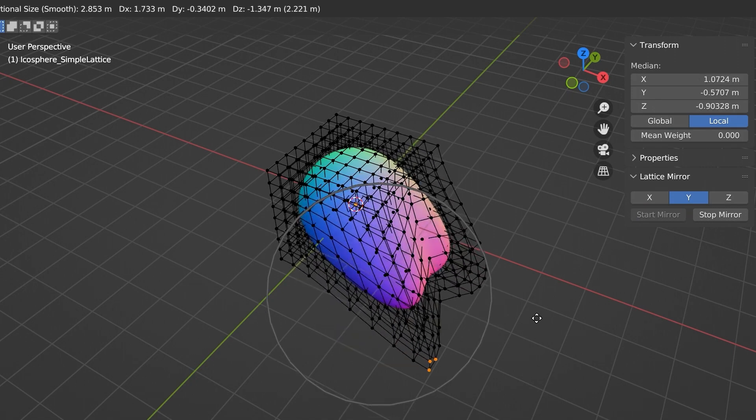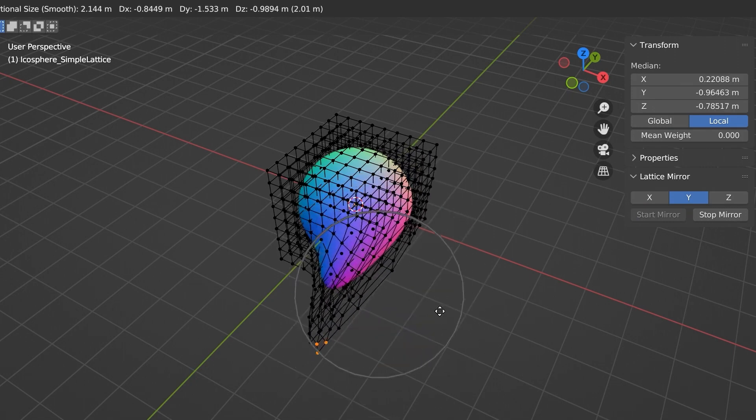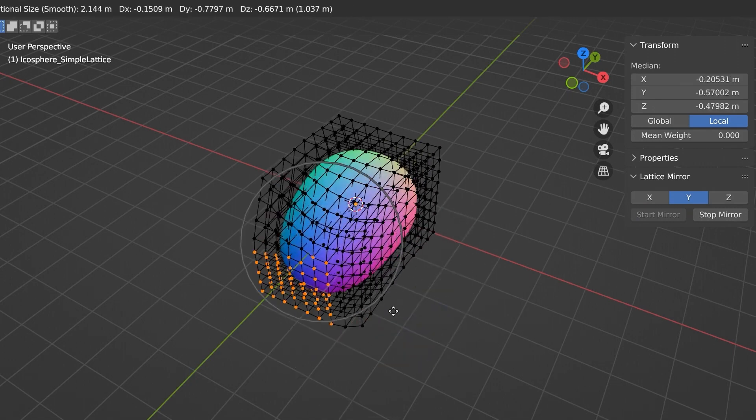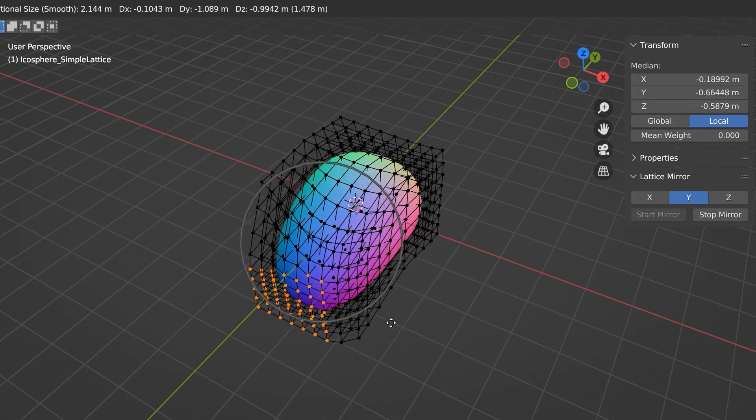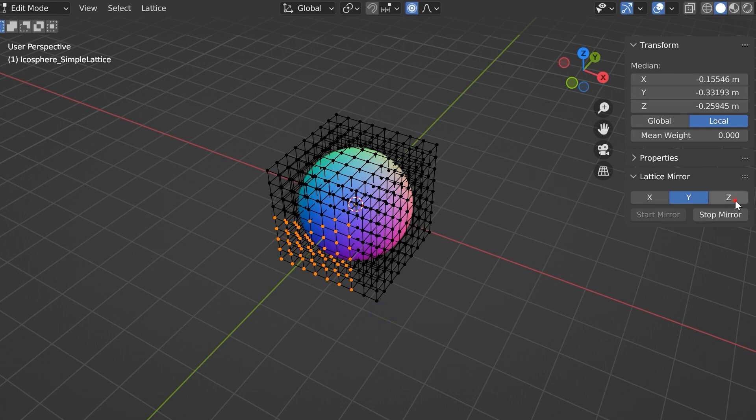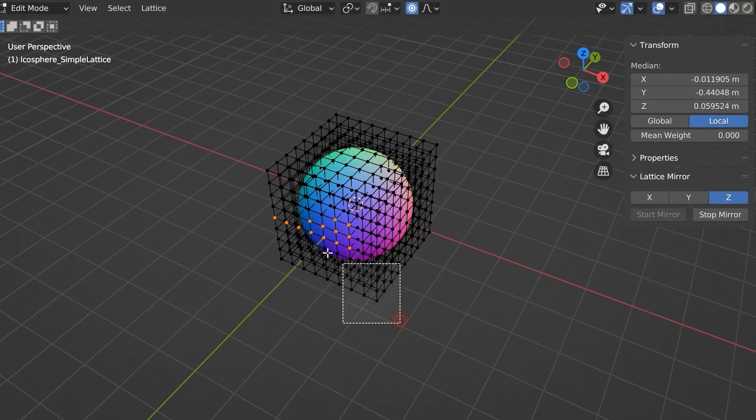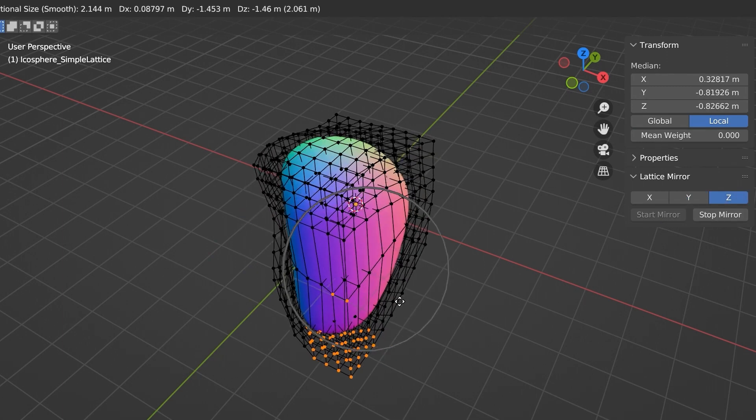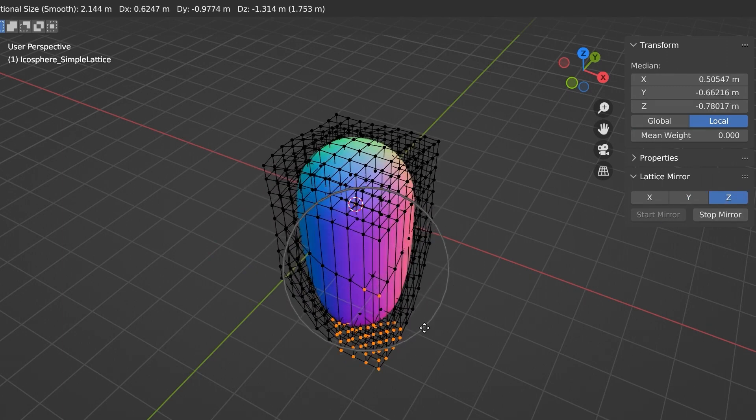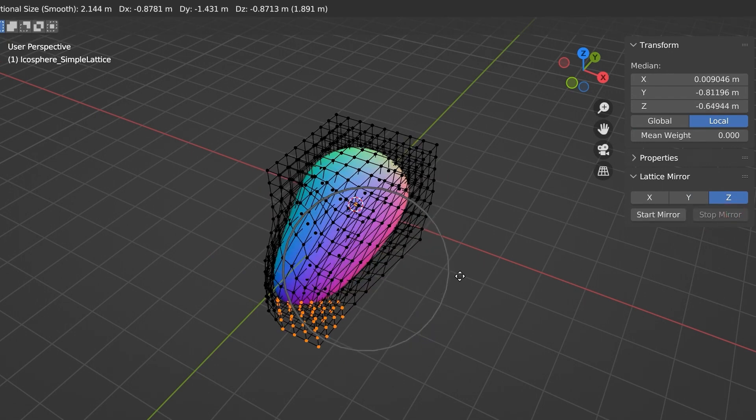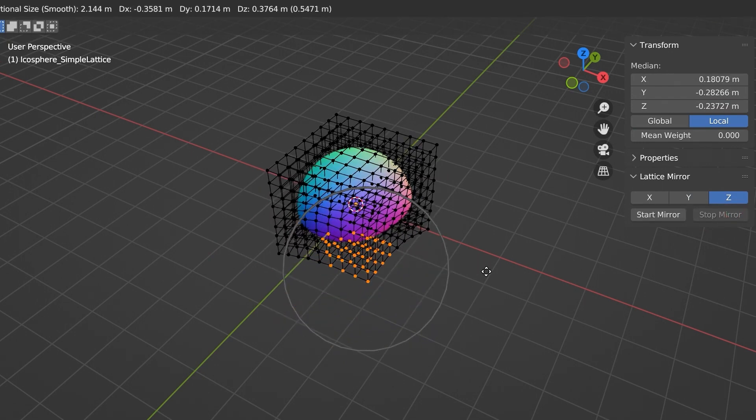Then select the lattice points you wish to mirror and begin editing and watch as the points will mirror along the selected axis in real time. However, there is a limitation: editing multiple points across multiple lattices simultaneously may not function as expected, so you might want to keep an eye on that one.